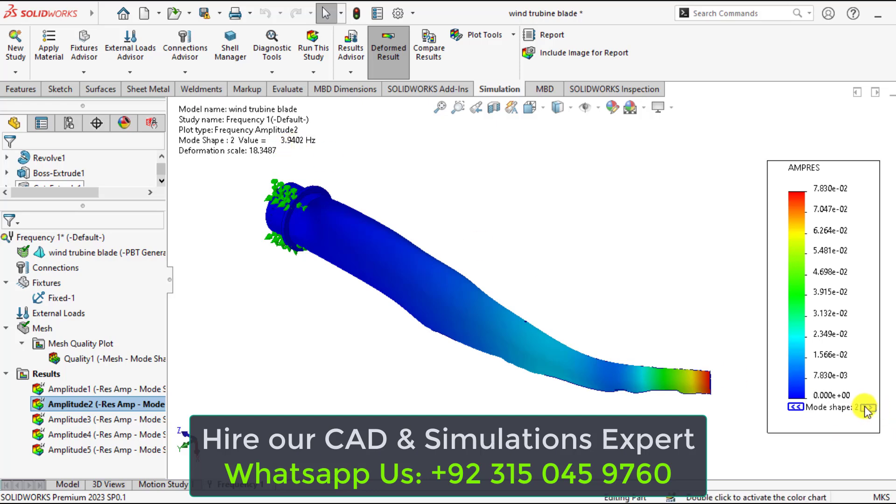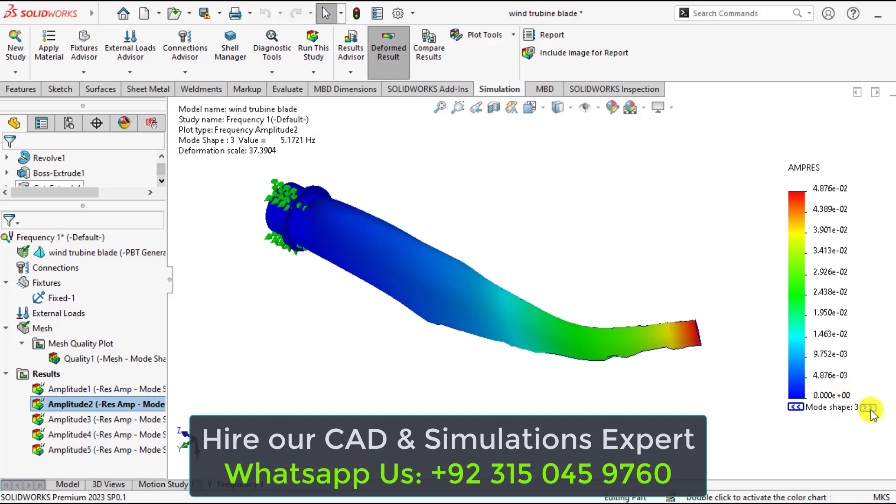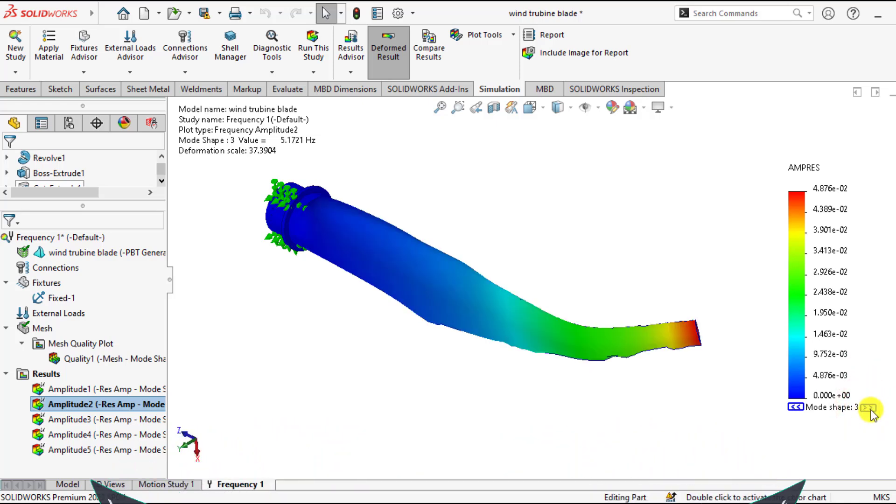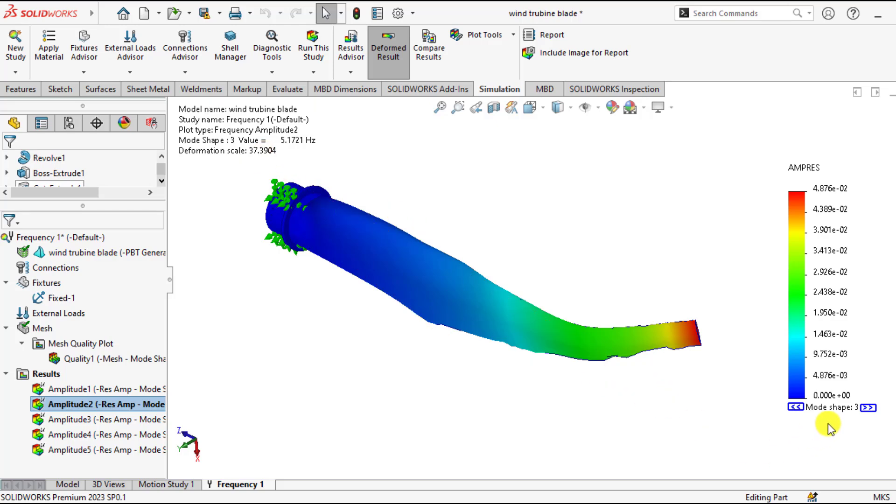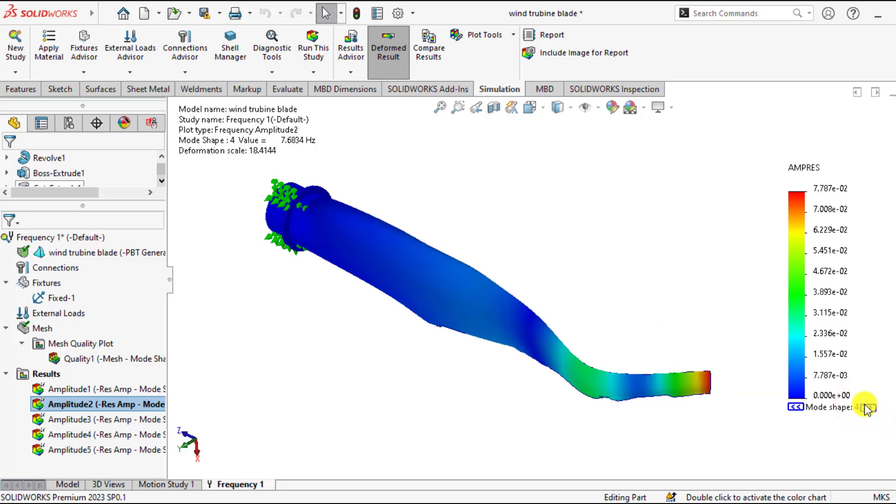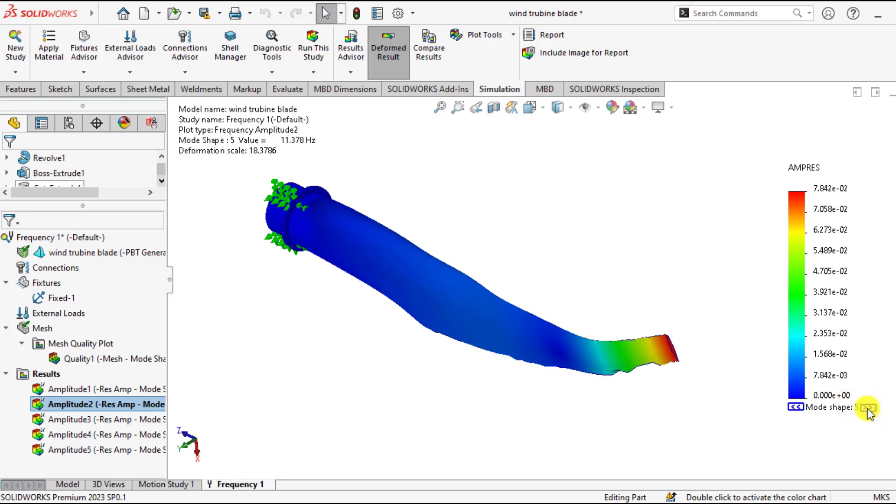If we click on this double arrow you will switch to the mode shape 3. And you can see the frequency for this mode shape is 37. Similarly this is the mode shape 4. And this is the last one mode shape 5.